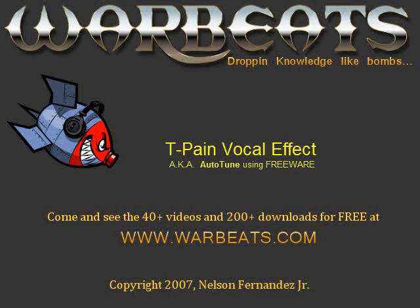T-pain effect using freeware. Yay, freeware. Okay, so that'll do it for this tutorial. This is NFX saying I'll catch you guys in the next one.